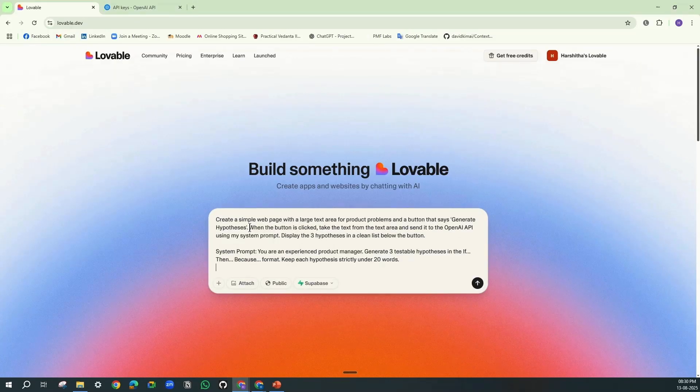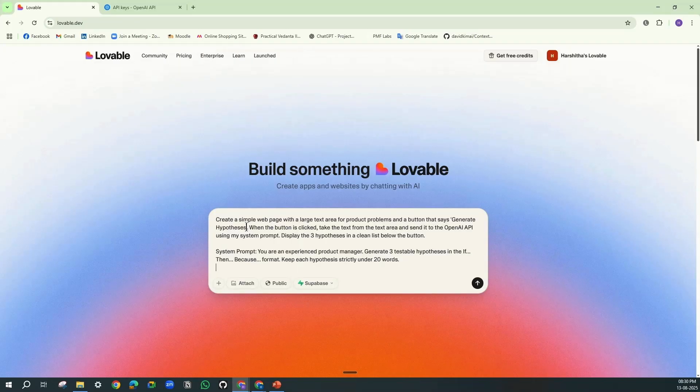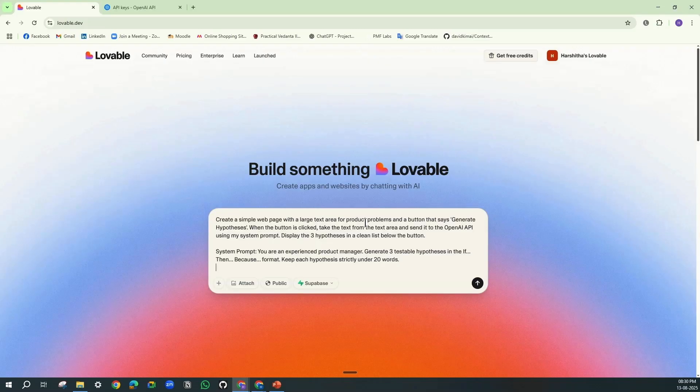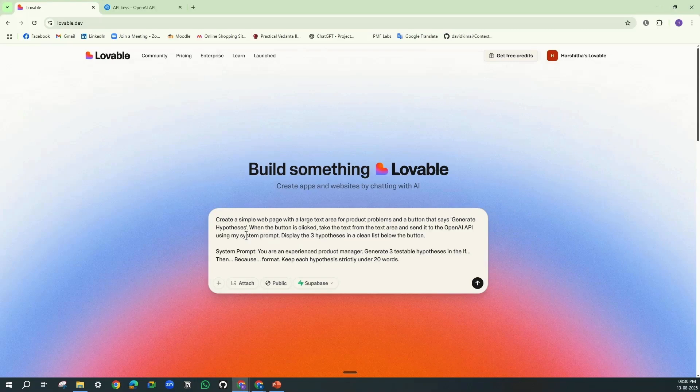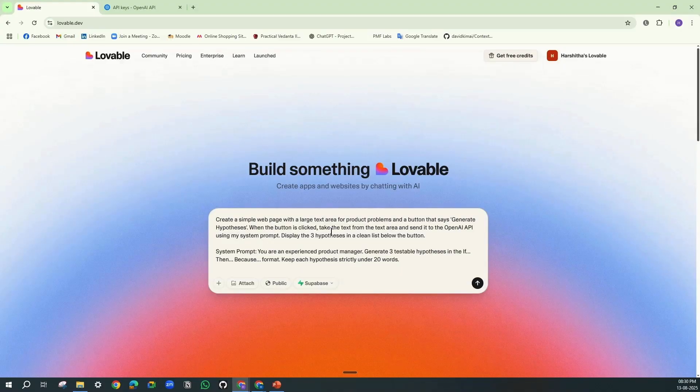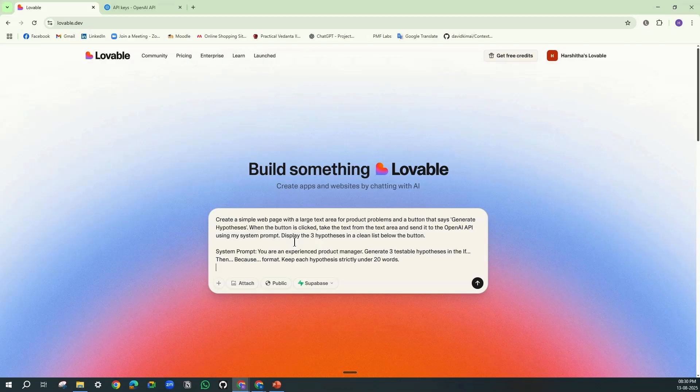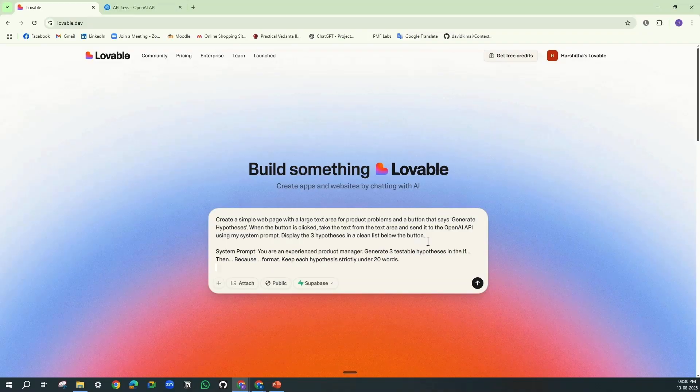So here it is. Create a simple web page with a large text area for product problems and a button that says 'generate hypothesis.' When the button is clicked, take the text from the text area and send it to the OpenAI API using my system prompt. Display the three hypotheses in a clean list below the button.